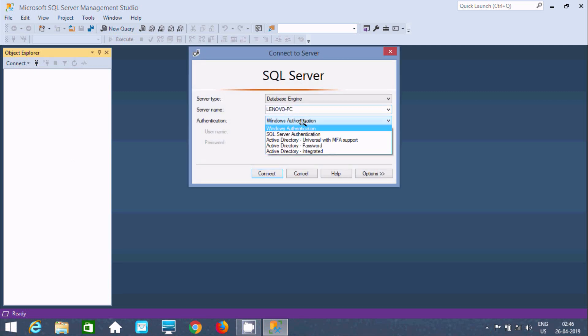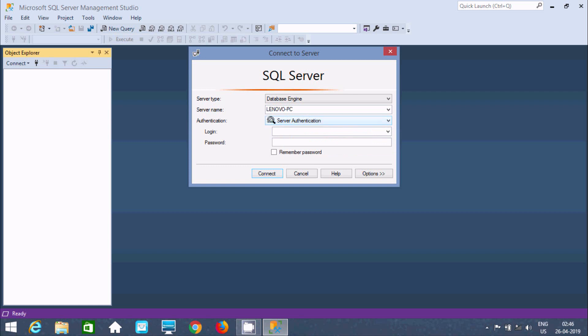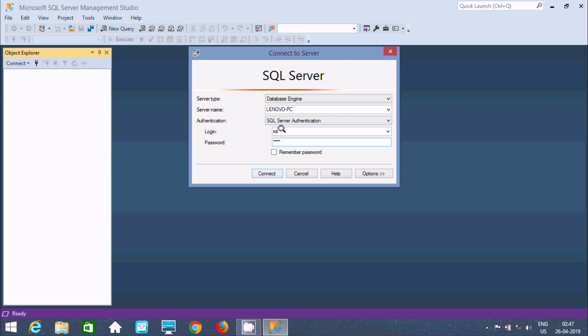The next authentication mode is SQL Server Authentication mode. At the time of installation of SQL Server 2019, 2017, or any version, you have given user account credentials. So give the login and password. At the time of installation, if you select SQL Server Authentication, it will ask you to give the system administrator password.